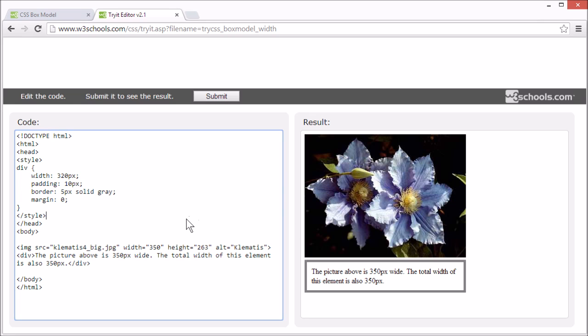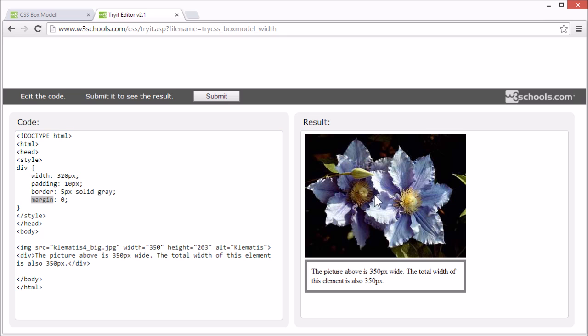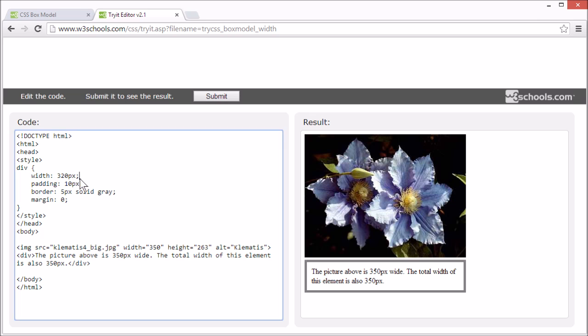To calculate the full size of an element, you must know and correctly set the padding, border and margin. This image is 350 pixels wide. The total width of the box below it is also 350 pixels. You see that the edges of the box line up with the edges of the image.